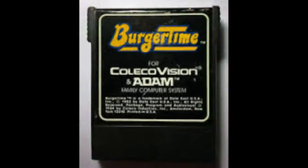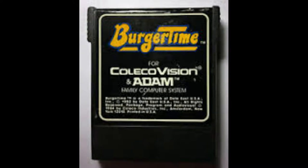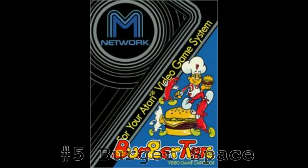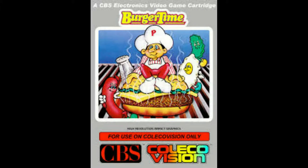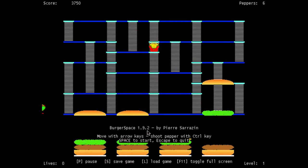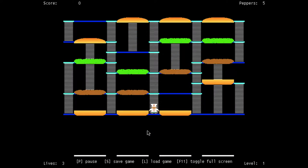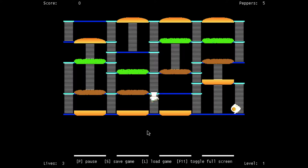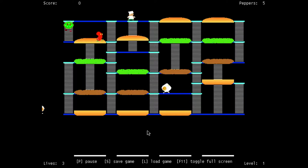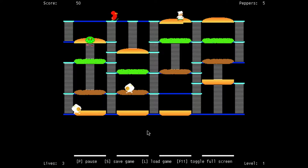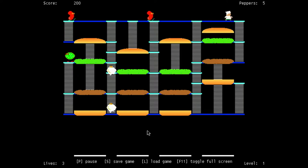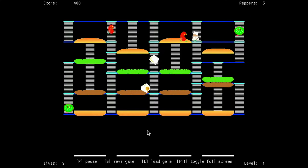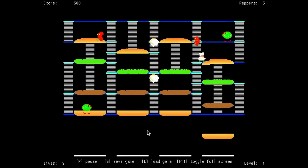BurgerSpace is based on the arcade game BurgerTime which was released for the ColecoVision, Atari 2600 and many other home video game systems and computers in the early 1980s. This is BurgerSpace, definitely has a Donkey Kong, Donkey Kong Jr., Kangaroo feel to this game.